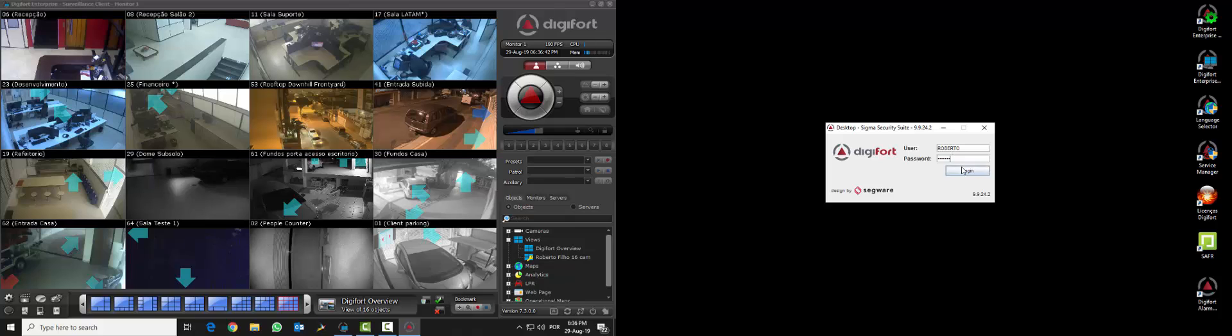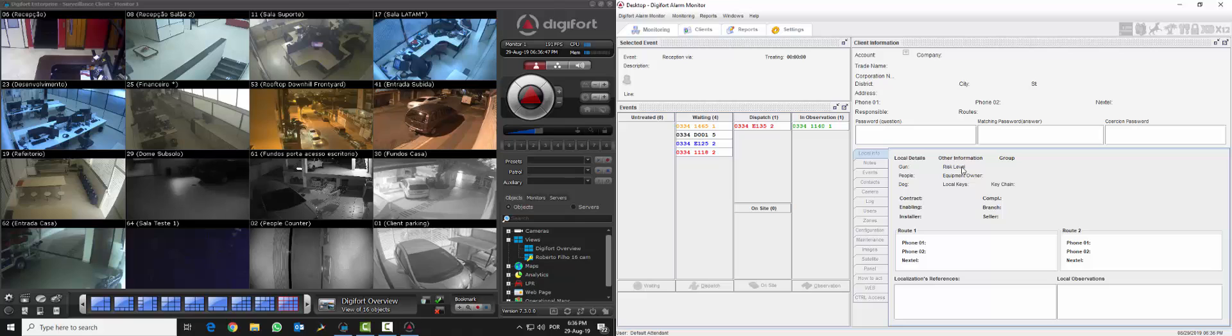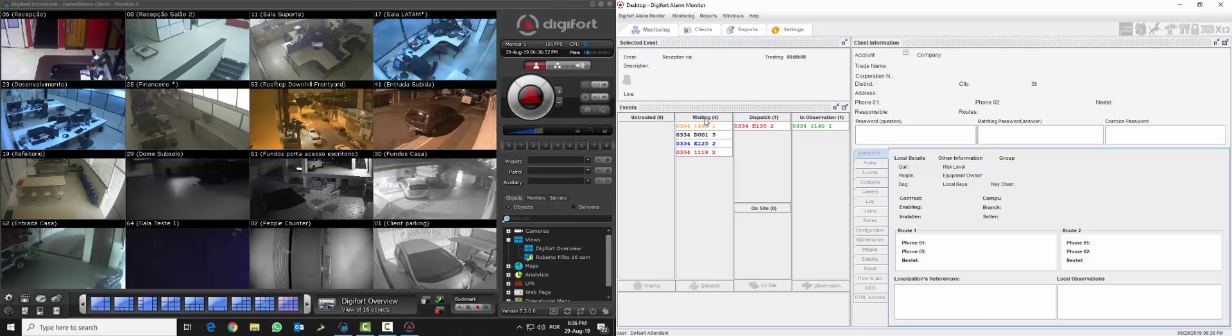I'm going to log into the system using my username and password and we are going to see the first screen of Digifort Alarm Monitor with all the contacts and IDs that we are receiving from alarm panels.